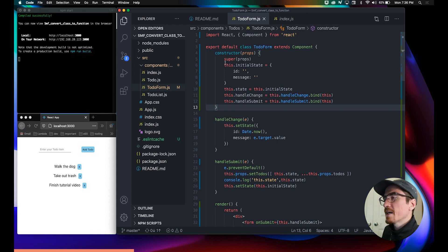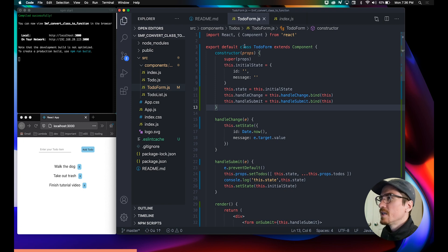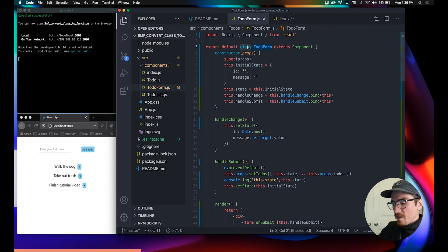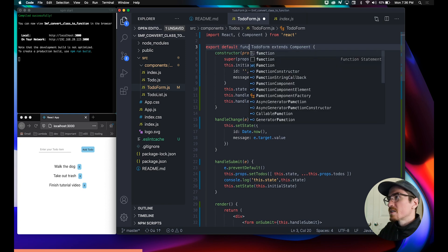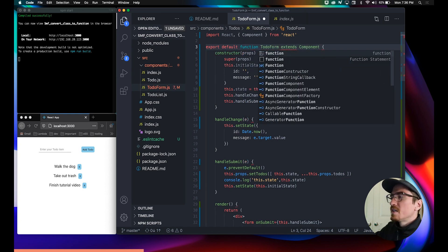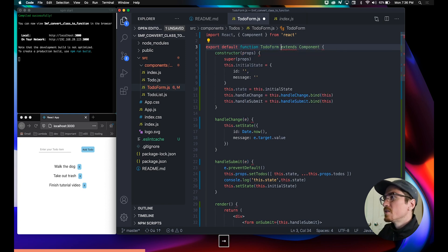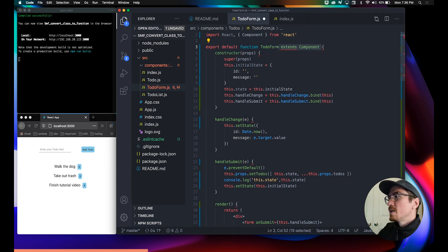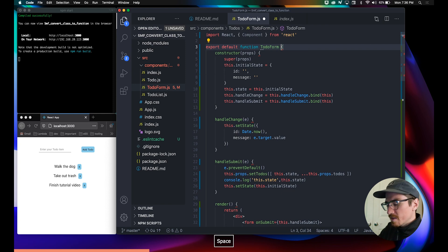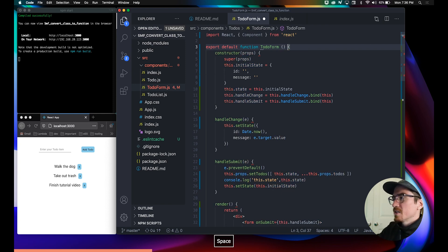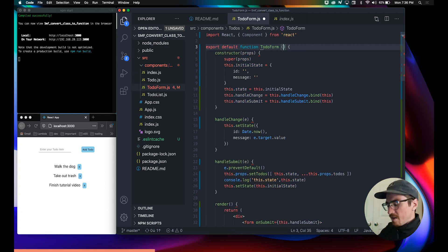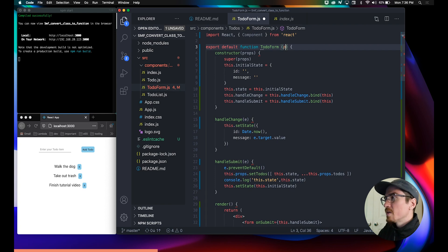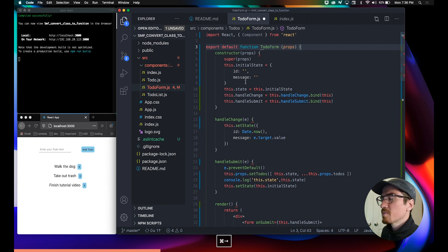First thing we need to do is say export default function ToDoForm. We make it a function, and then we will put props because we're gonna pass props this way.